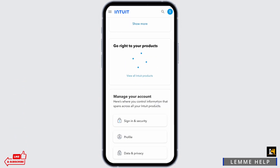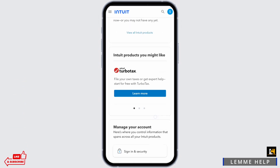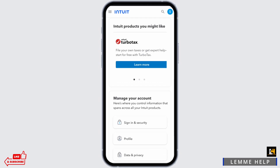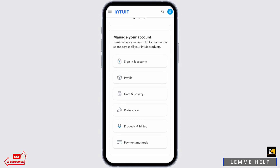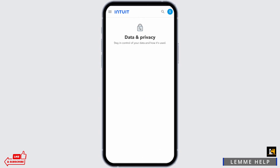Here I scroll below. Under manage your account, you will see data and privacy. Tap onto it.